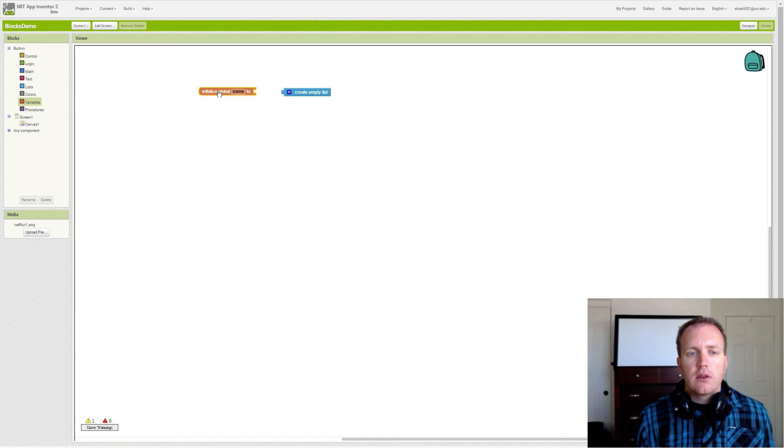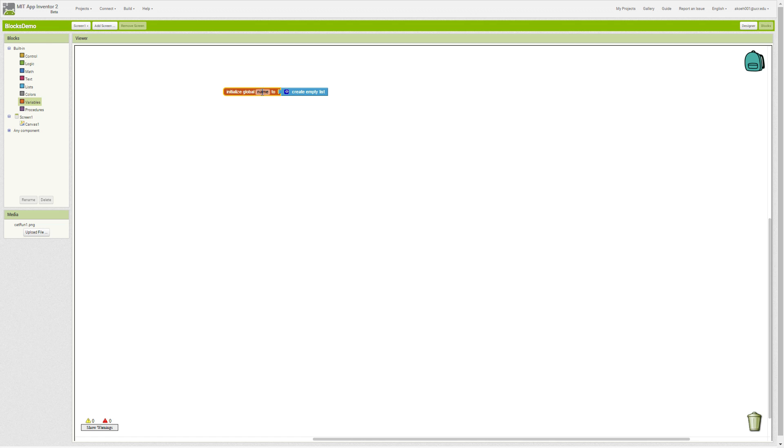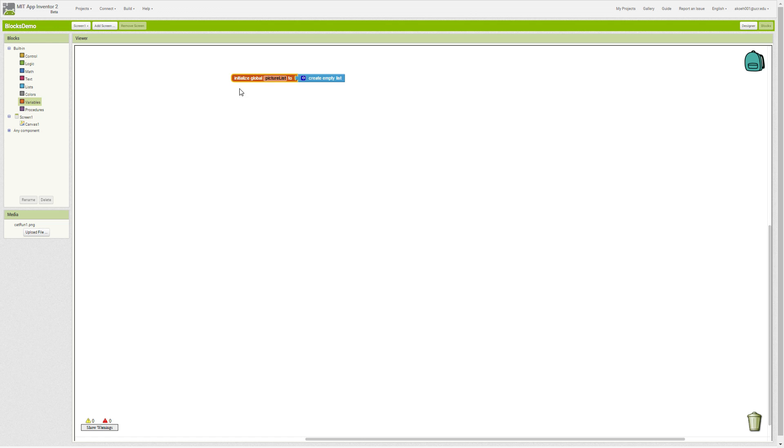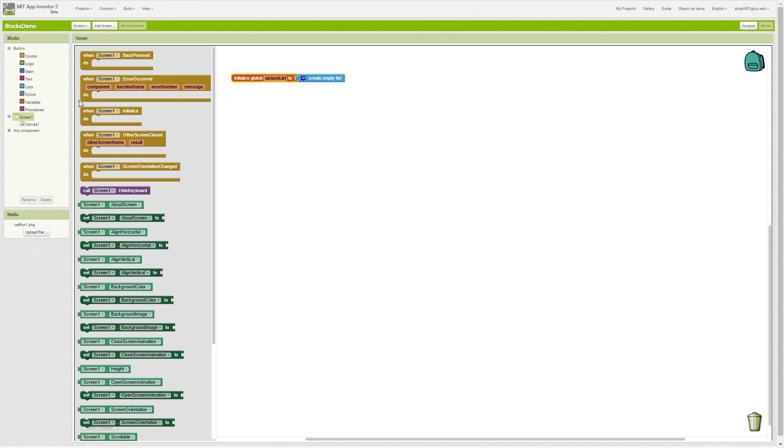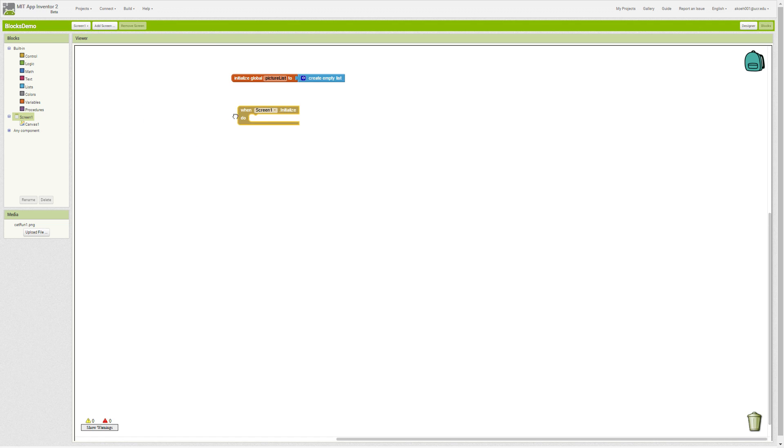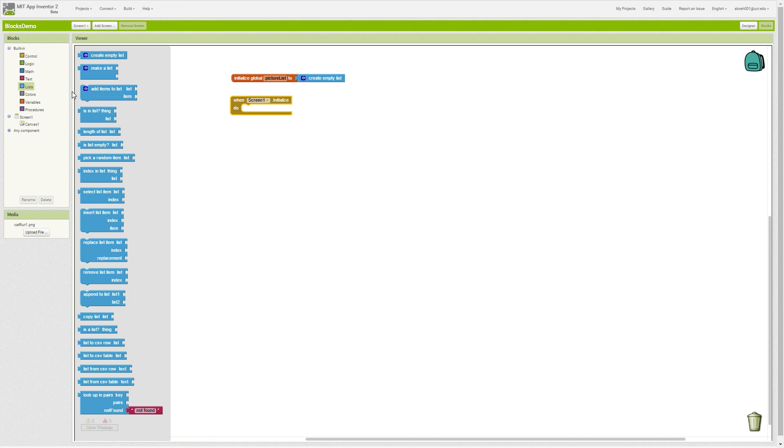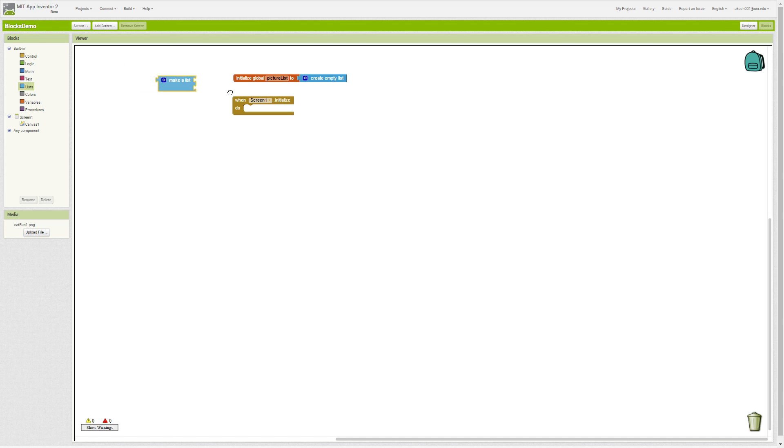We'll just call it picture list. Then when we initialize our screen, we will initialize our list by making our list or adding items to our list.